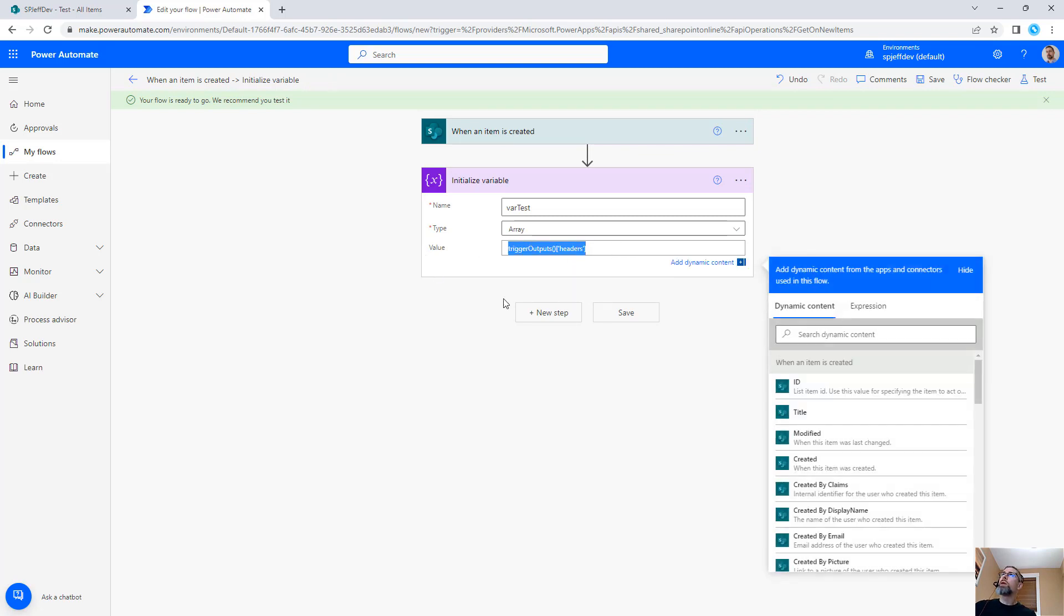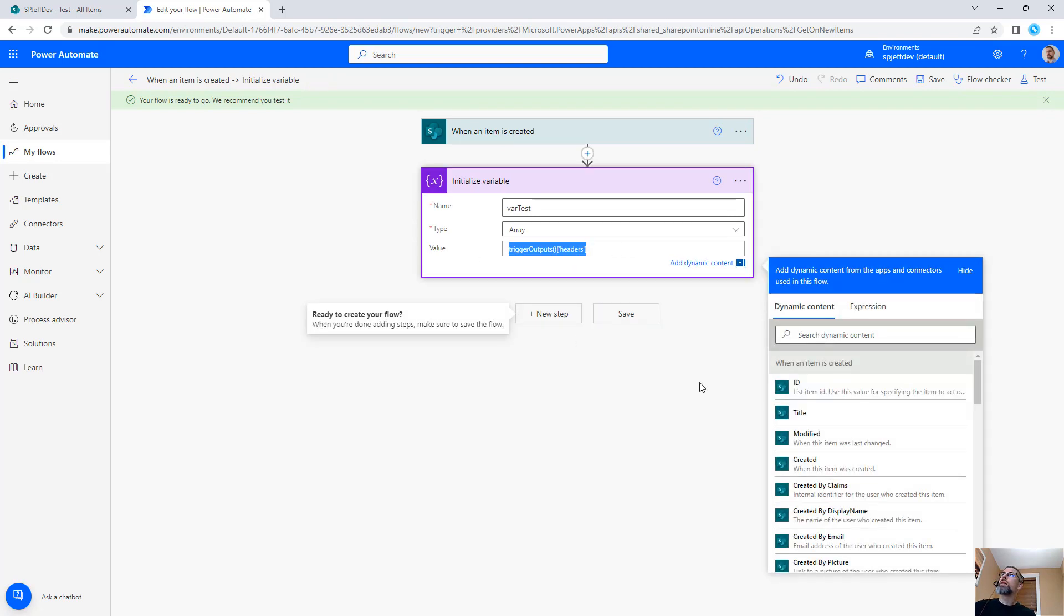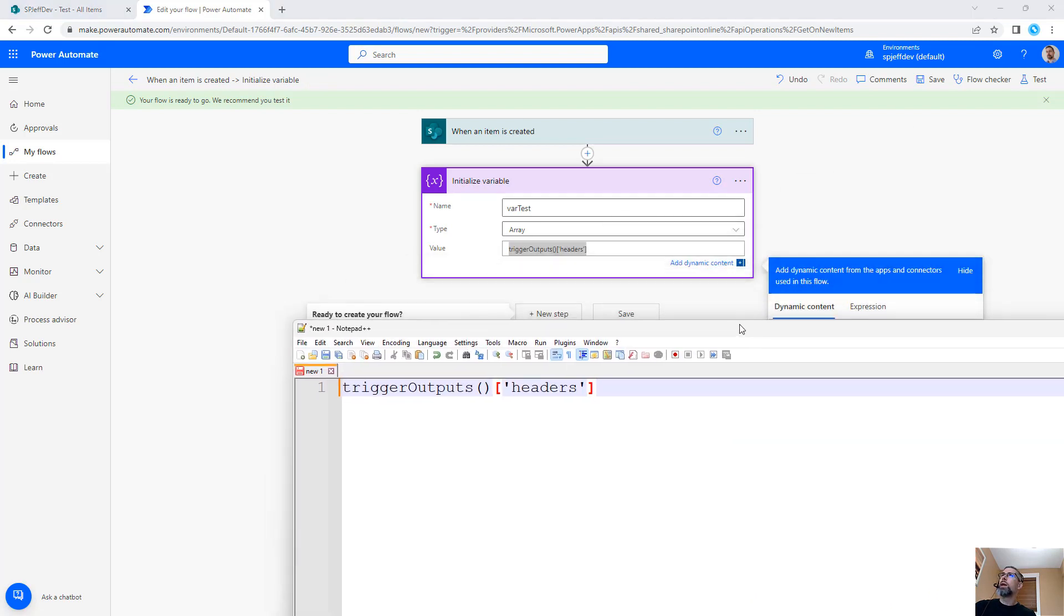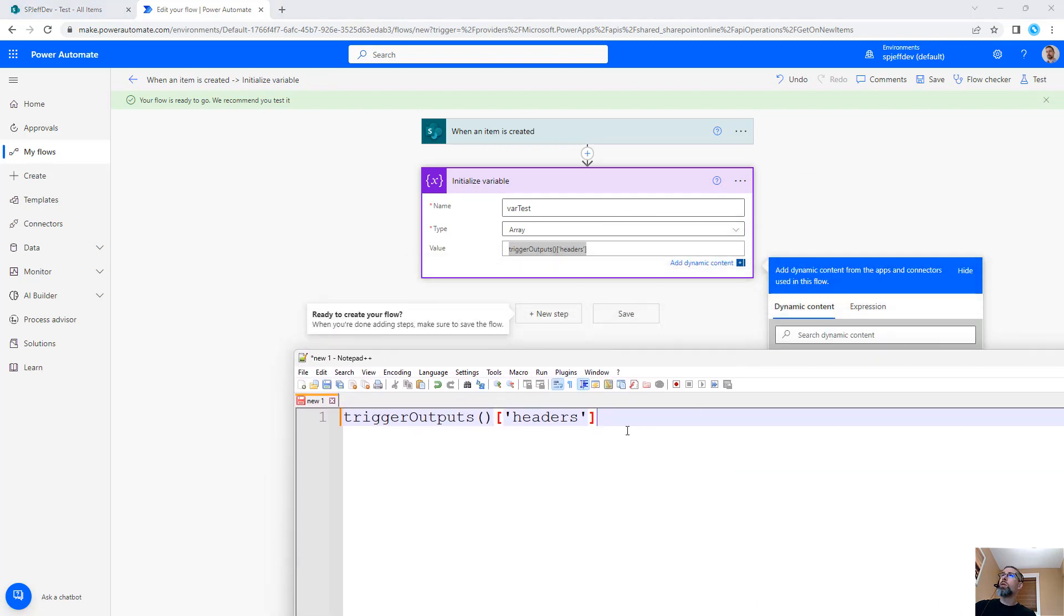So here you can see that this expression is trigger outputs, open close parentheses, square bracket, single quote, and the word headers.